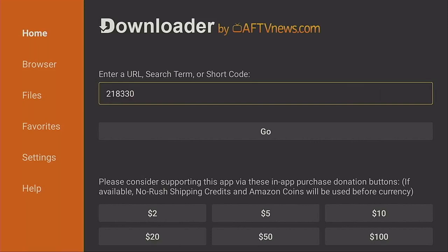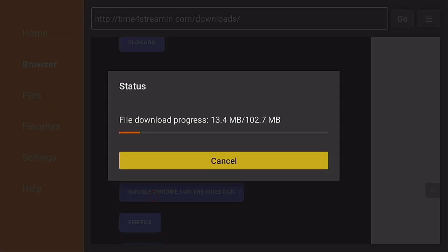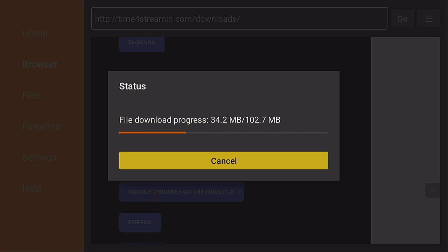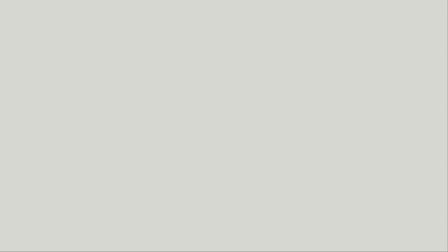There's also a keypad on the bottom right-hand side so you can type in whatever you want. I'll type in the address for my Time for Streaming page. After typing it in, go down to 'Go' and click the enter button — it's going to redirect you. I'm going to install Google Chrome on this Fire Stick since I don't have it on this one, to show you how the mouse navigates through Google Chrome. Click 'Install', give it a few seconds, then click 'Done'.